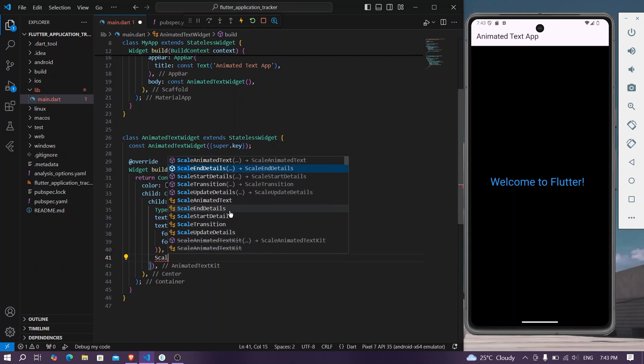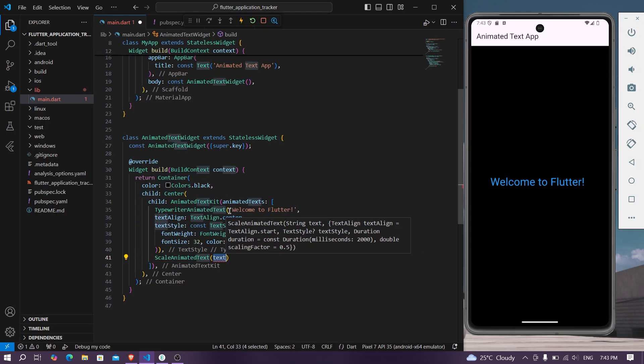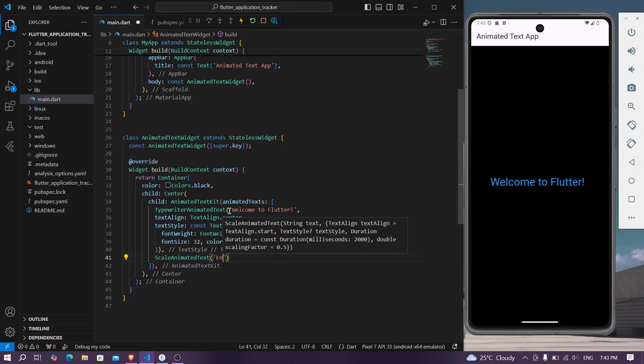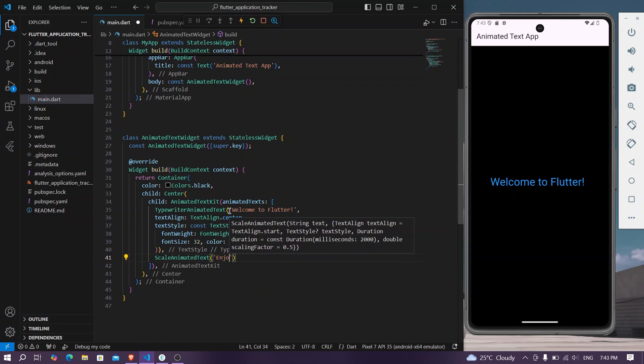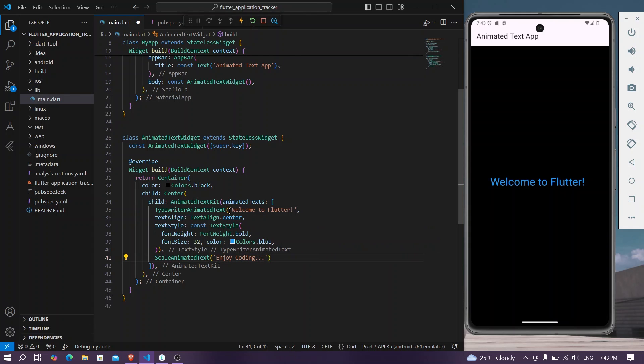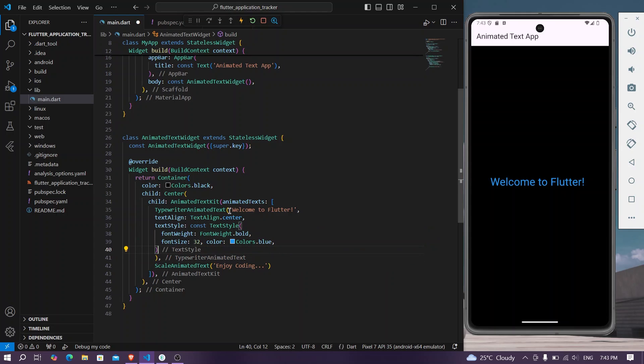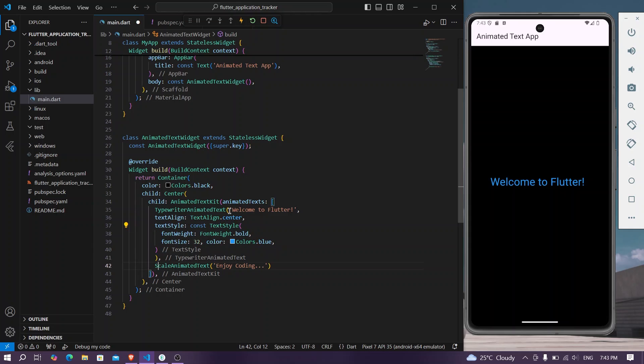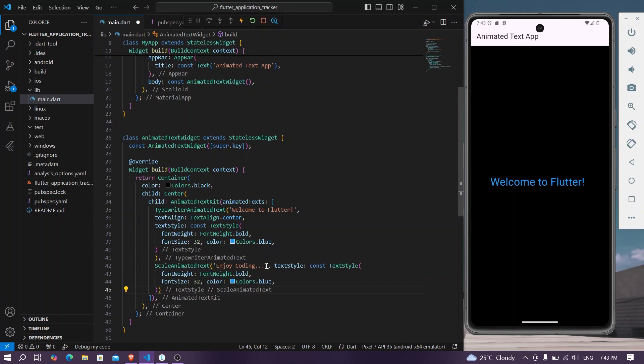Here you can use, let's say, enjoy coding. We'll copy our text style, we'll paste it here and now we'll save the app.